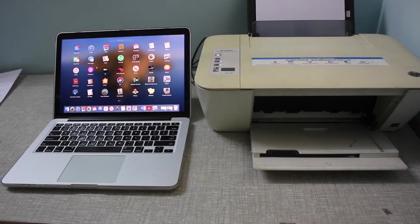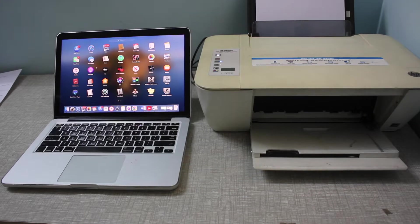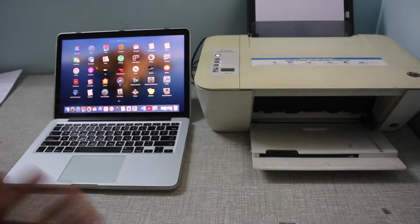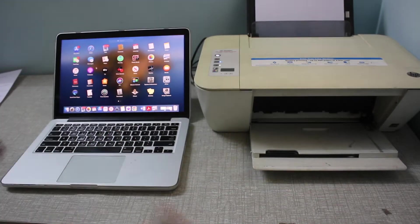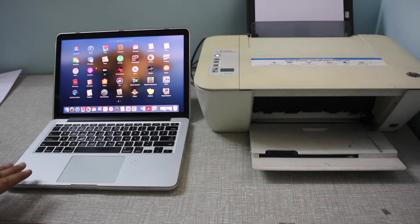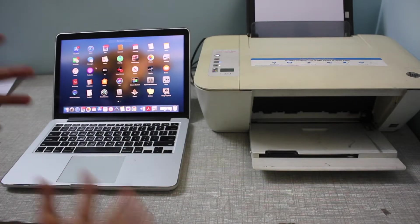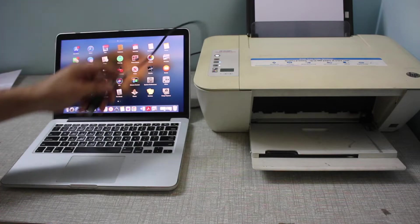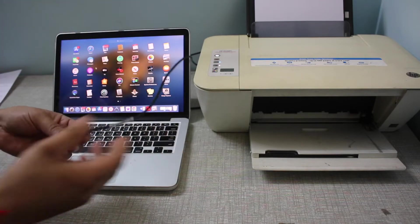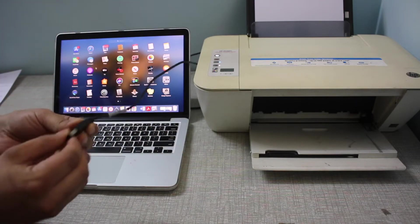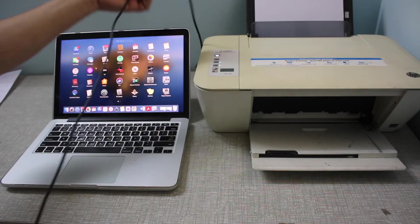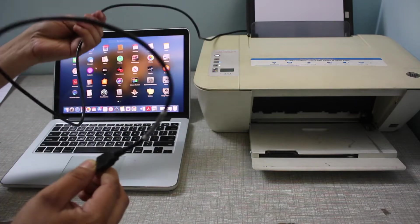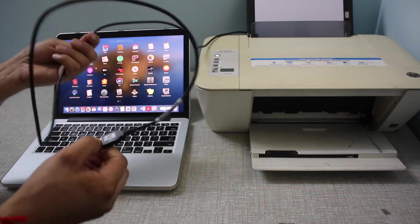In today's video, I'm going to show you how to add an HP USB printer to a MacBook. A USB printer means your printer has a USB connection—it is a wire connection, a cable.